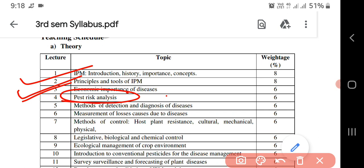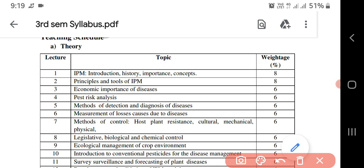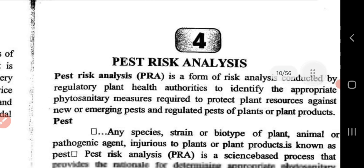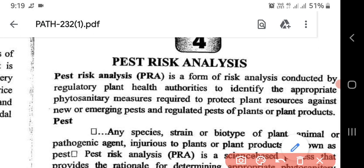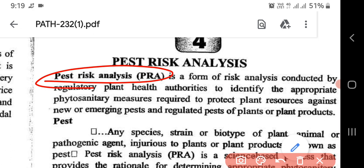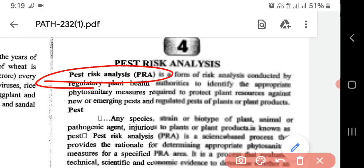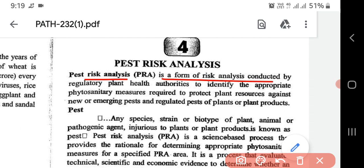So we'll start with lecture number four: Pest Risk Analysis. What is meant by Pest Risk Analysis? Pest Risk Analysis is also called PRA. Paste Risk Analysis is a form of risk analysis conducted by regulatory plant health authorities.